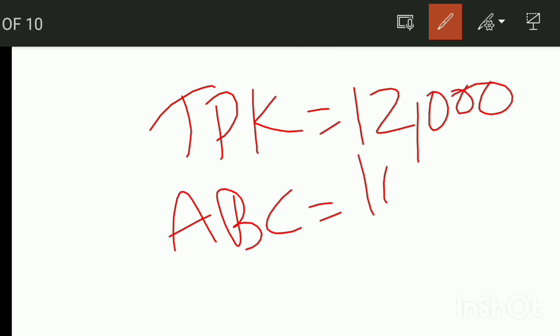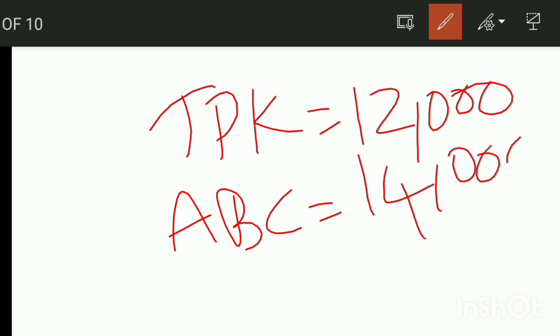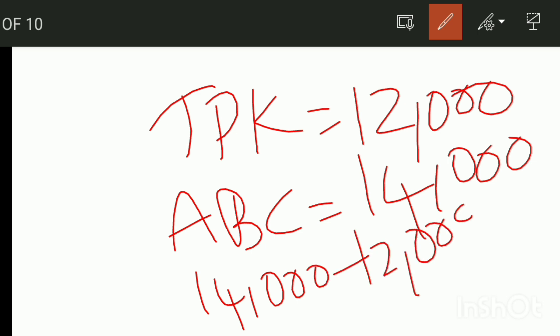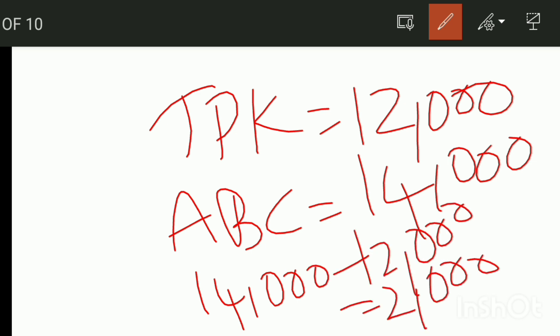So how do we add the additional interest? 14,000 minus 12,000, that is 2,000. So the additional interest to be paid is 2,000.